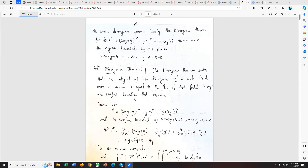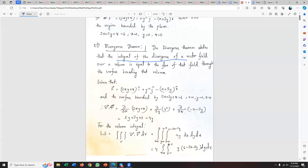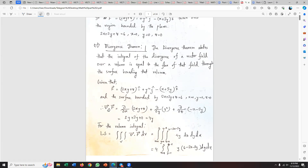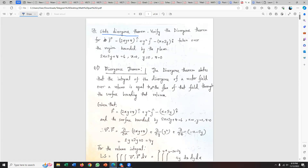So the divergence theorem — a lot of people don't like this topic. The divergence theorem states the volume integral of the divergence of a vector field equals a surface integral. The divergence of a vector field, the J integral — it's a surface integral versus a volume integral. Both are different types of integration.